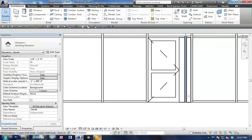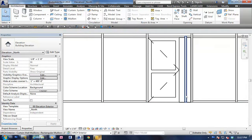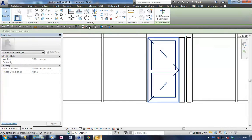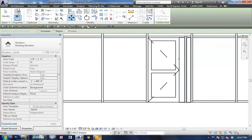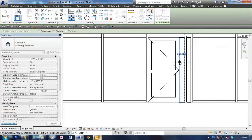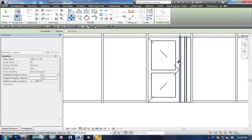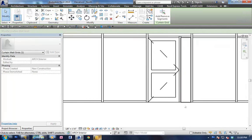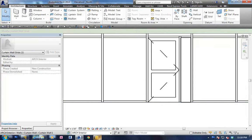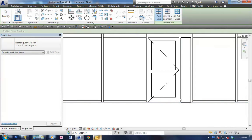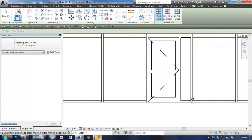We'll go ahead and align that as well. All right. Now that we've got that, we can move it over. Throw in a mullion at the bottom, and we're good.